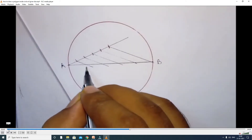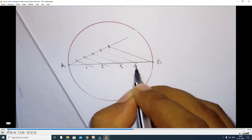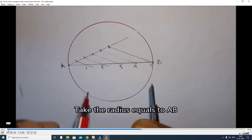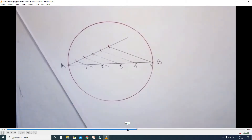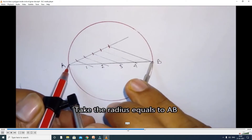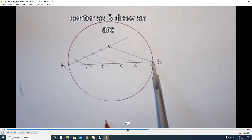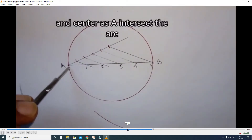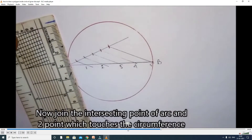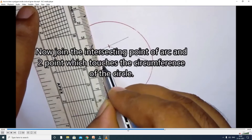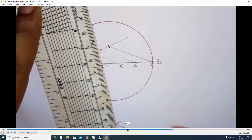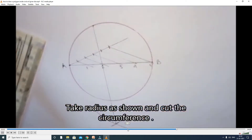We join the horizontal line 1, 2, 3, 4, 5 — dividing A to B line into equal distances. Now take A to B as the radius. With the help of the compass, center at B, we draw one arc. With center A, we cut the first arc. We join the line to the second division — where the arc intersects, that point is M.